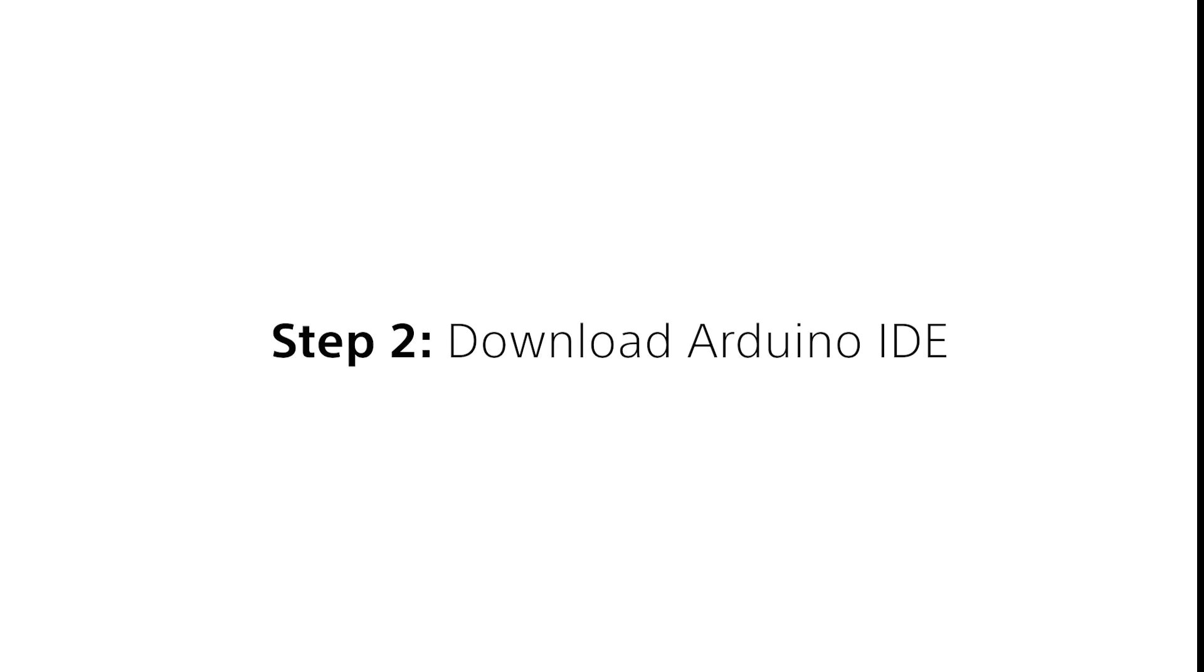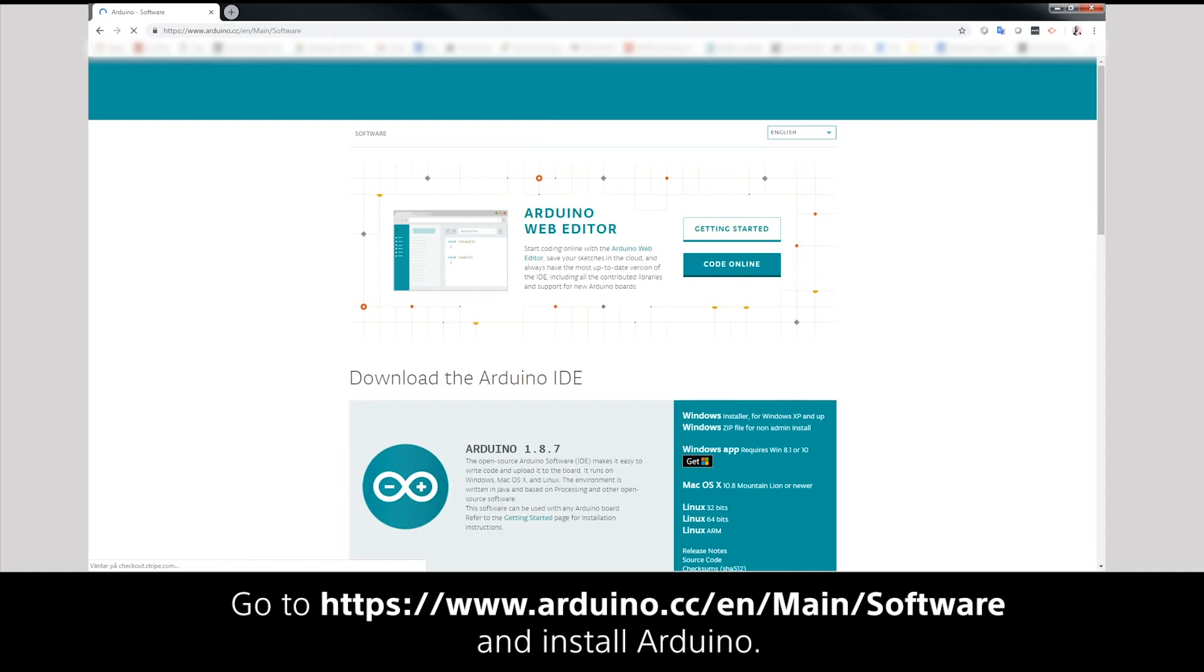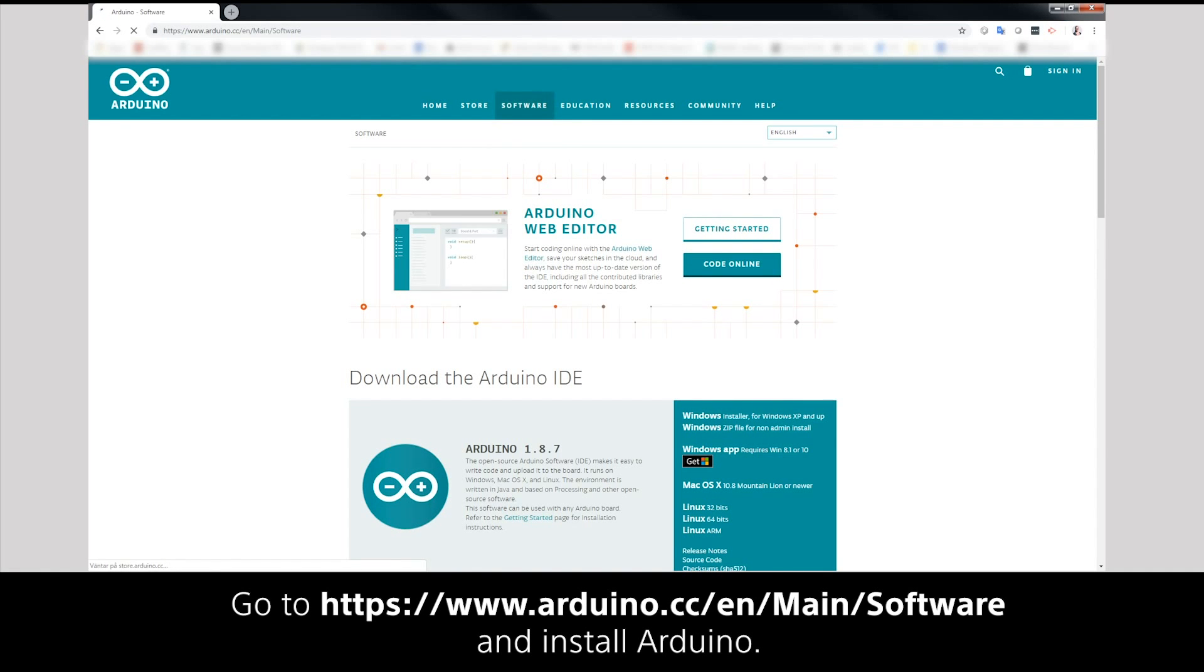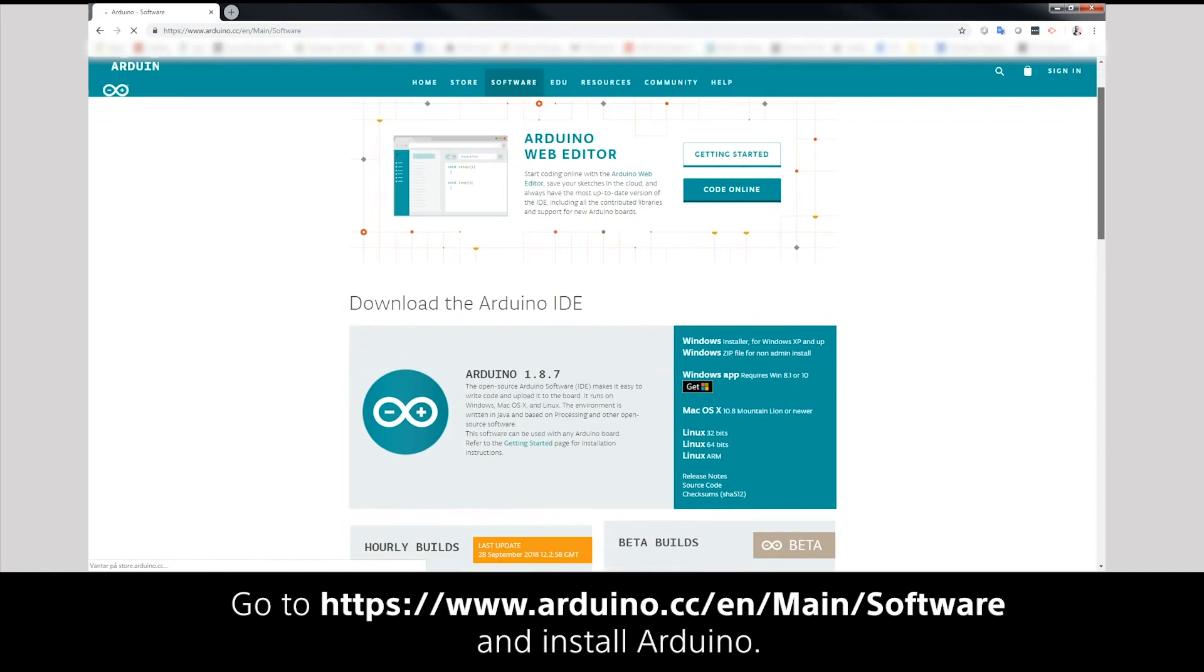Step 2: Download Arduino IDE. Go to Arduino's website and install Arduino.